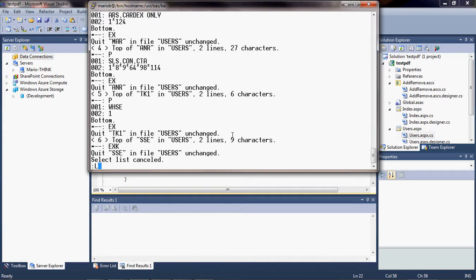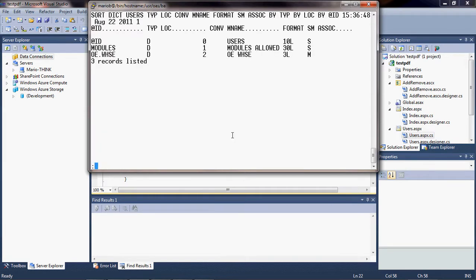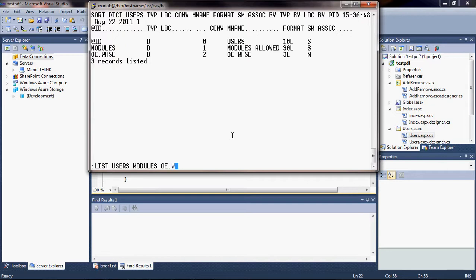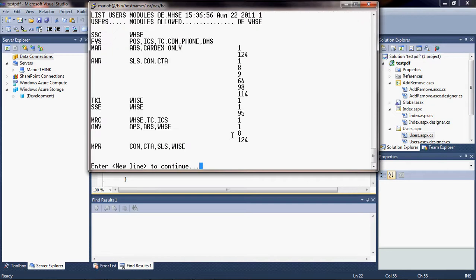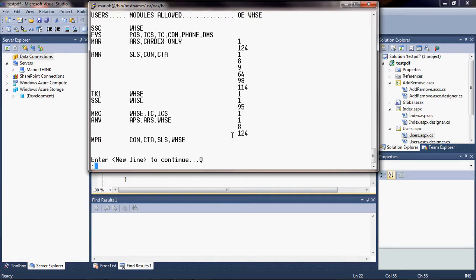So if we do a list dict of users, you will see that those are the dictionary definitions. And we listed modules oe.whse. Then you can see the list of those records with the modules allowed and the OE warehouse. Okay, so we're good to go.